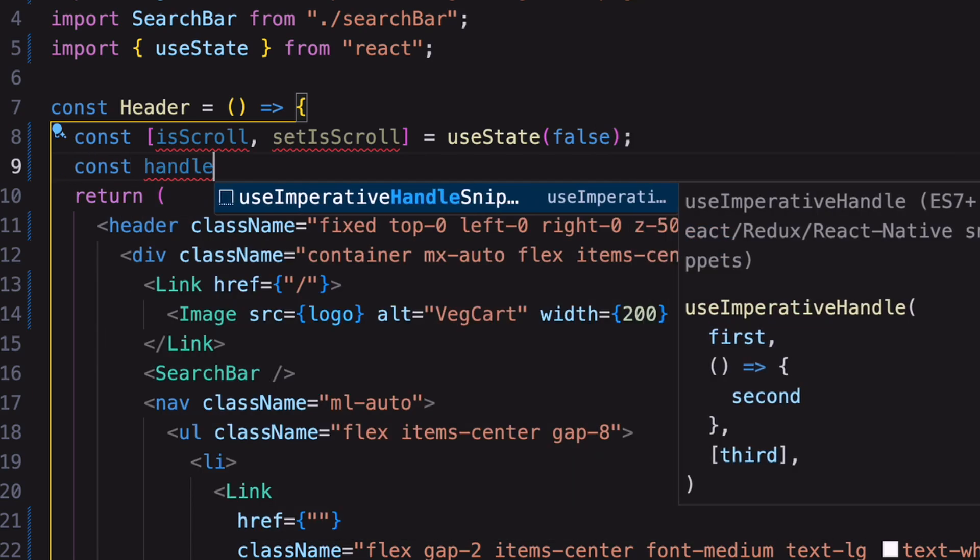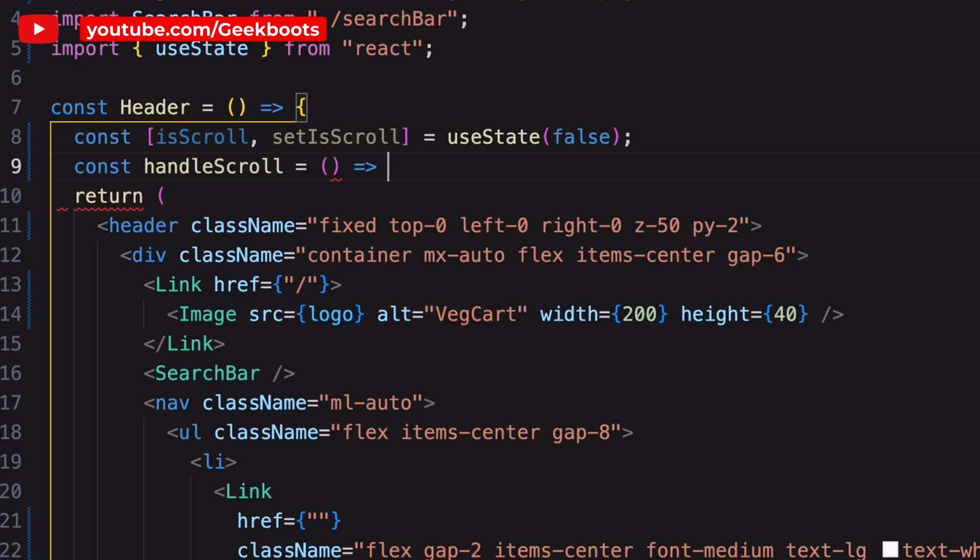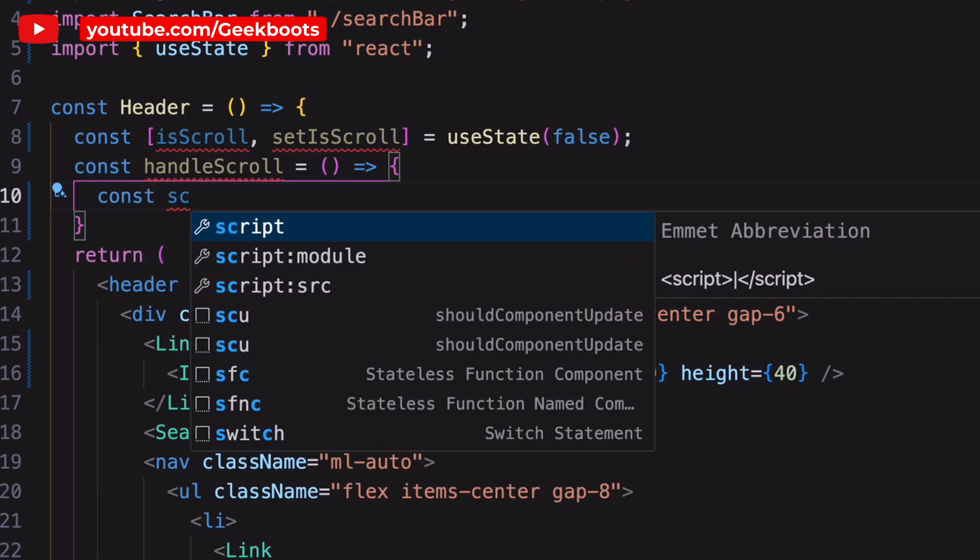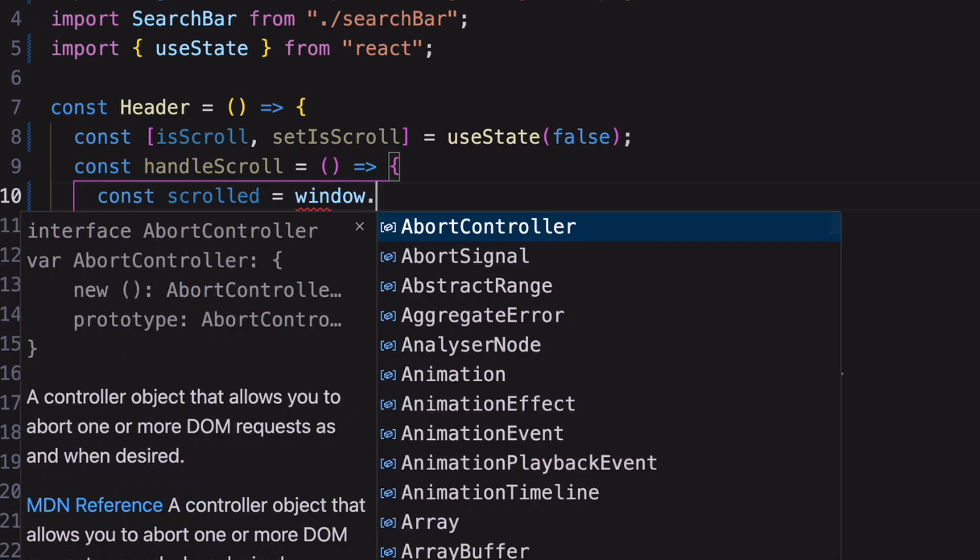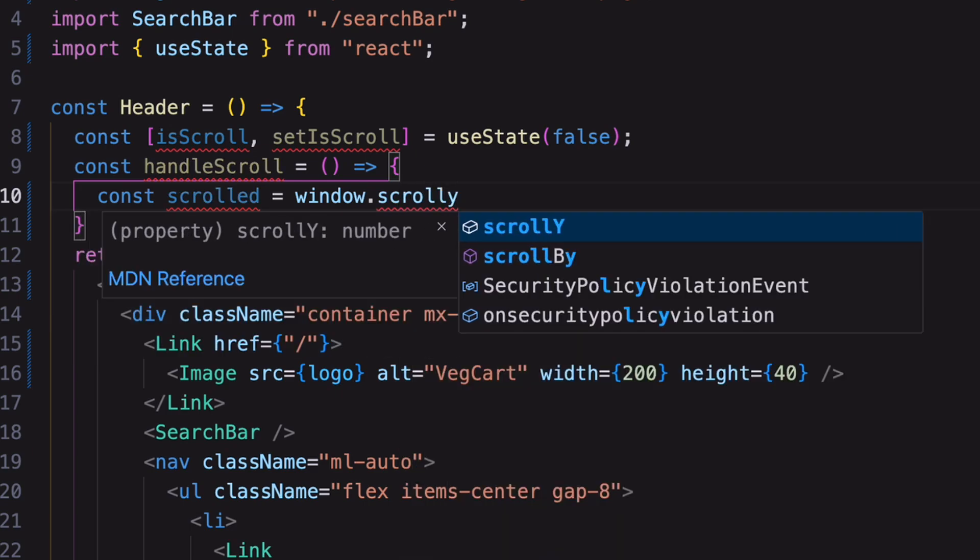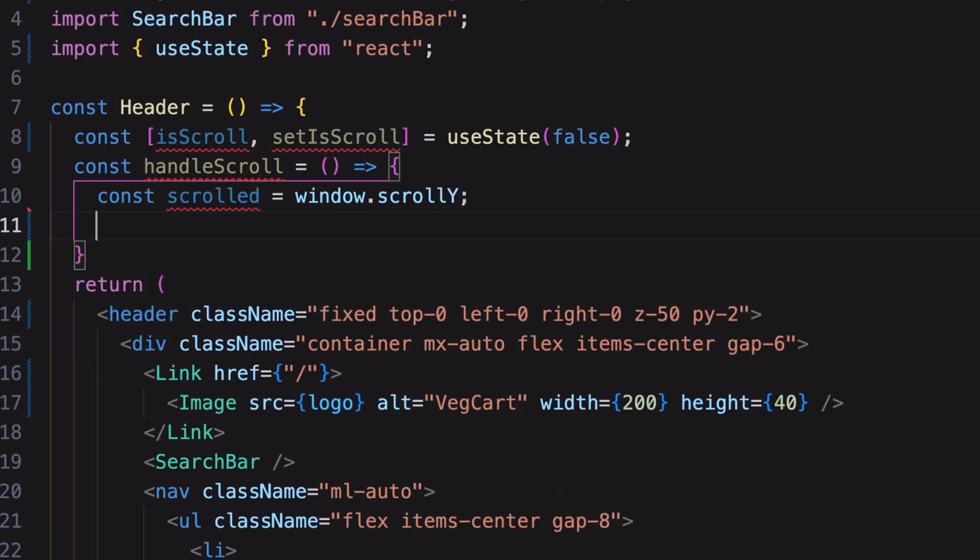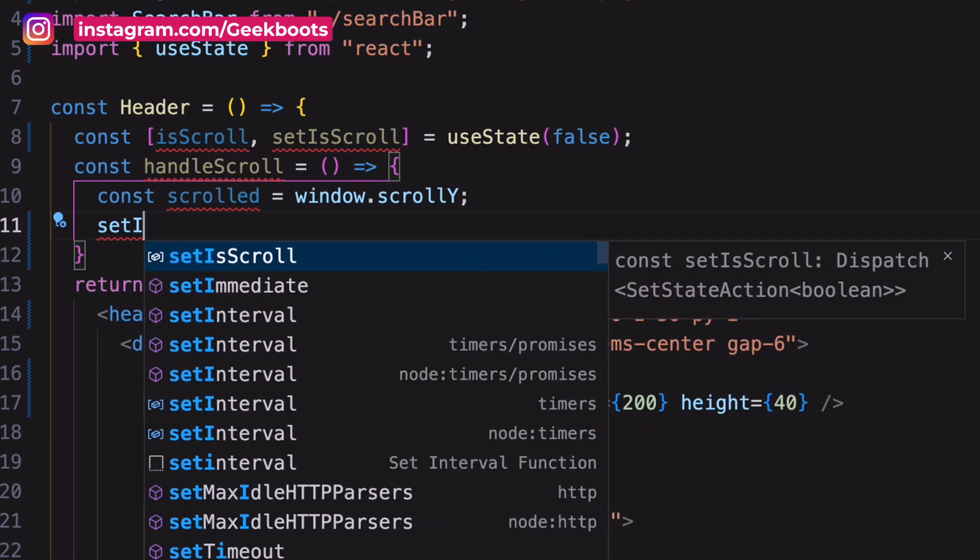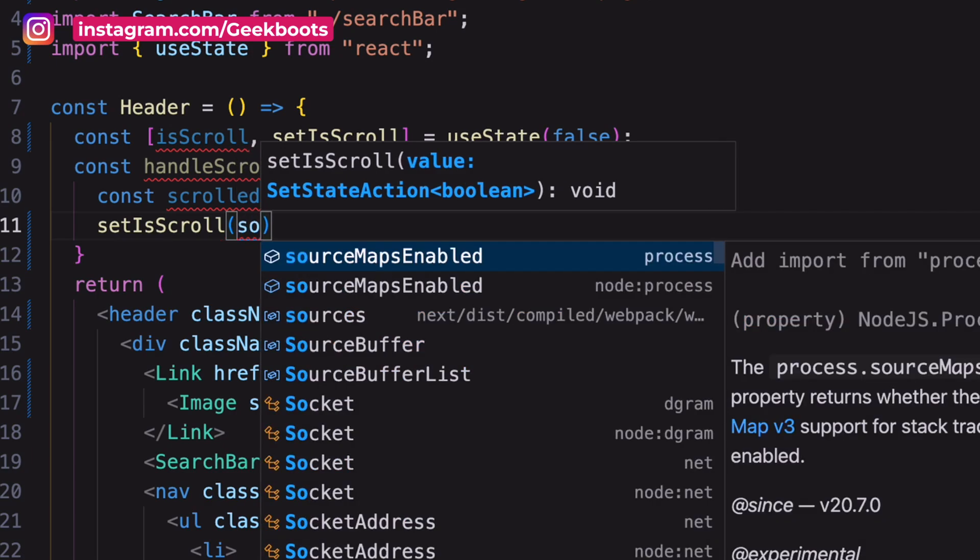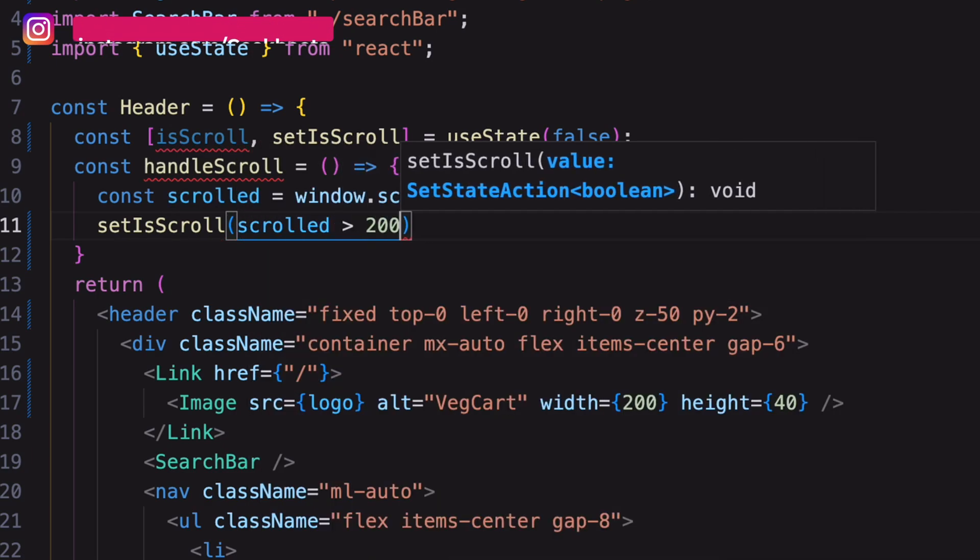Then create a scroll handler function. Inside, a constant assigns the vertical scroll position from the window.scrollY. Next, store the boolean state by checking if the value is more than 200 or not.